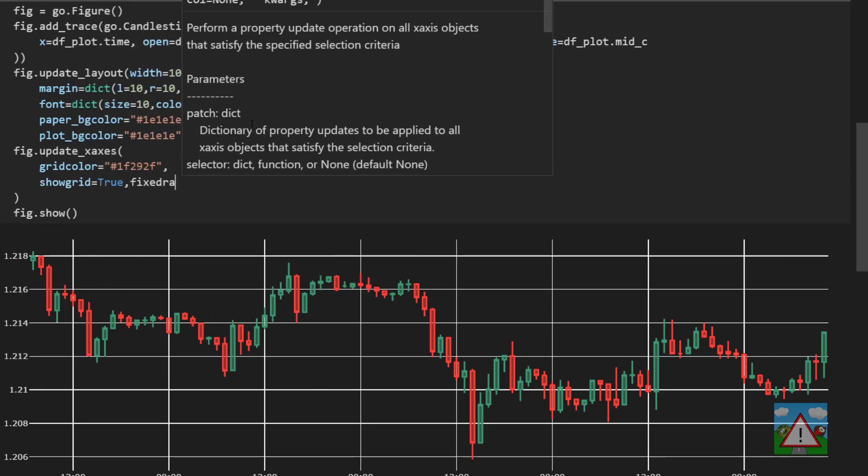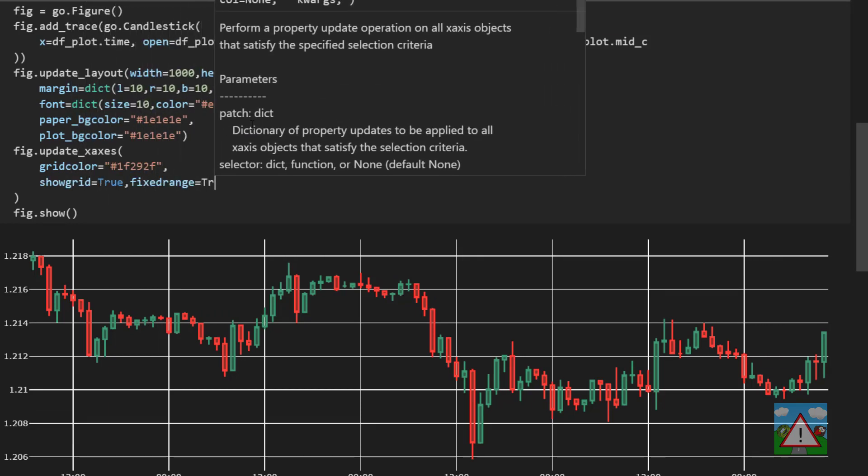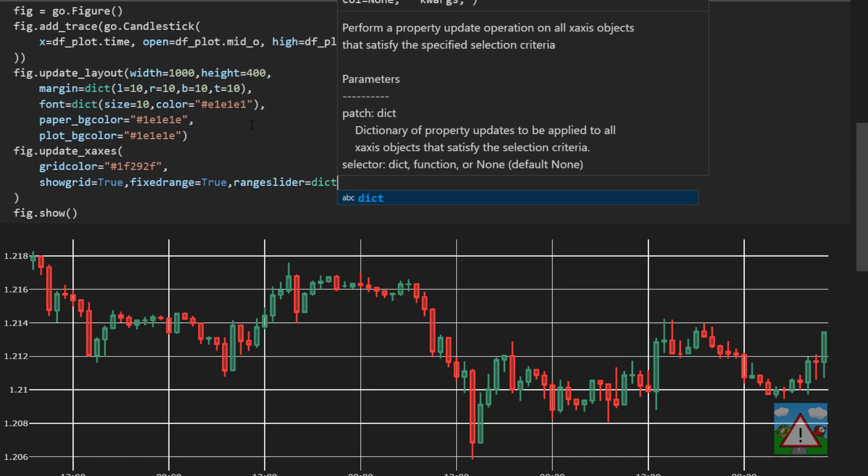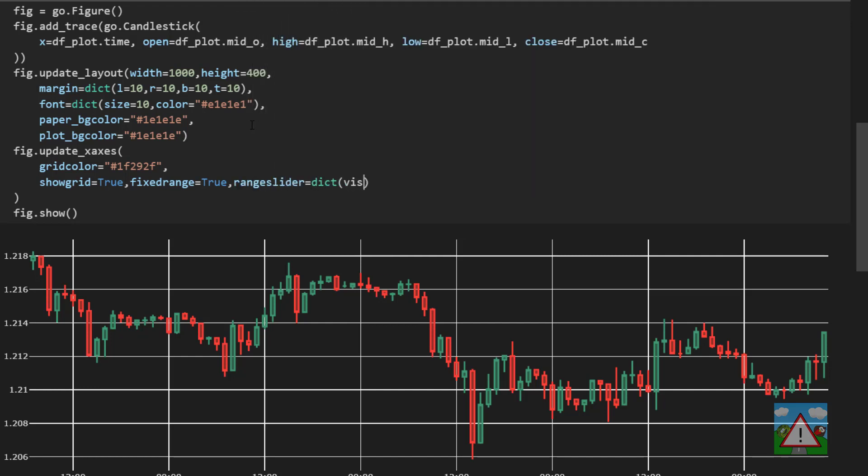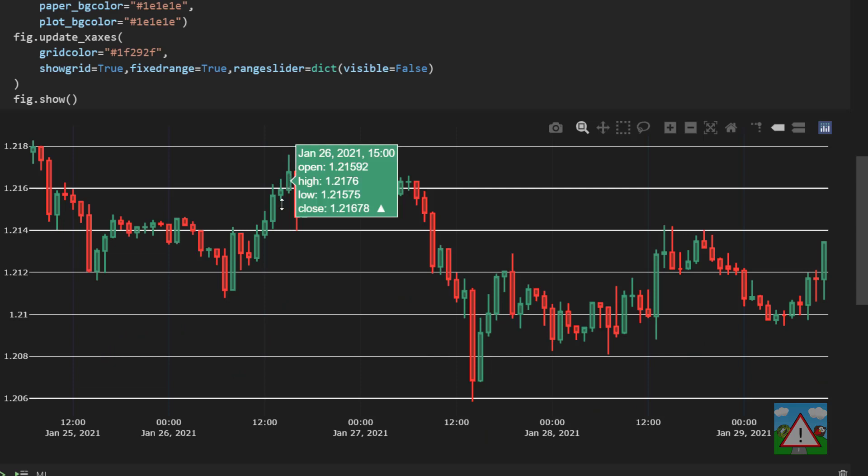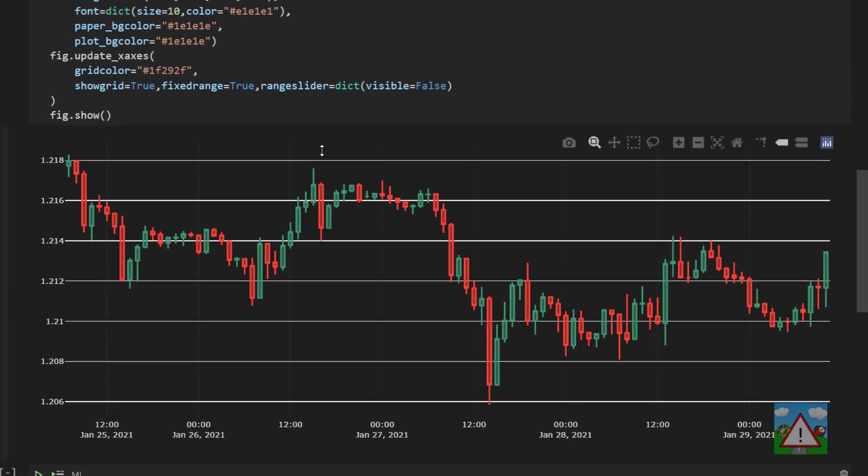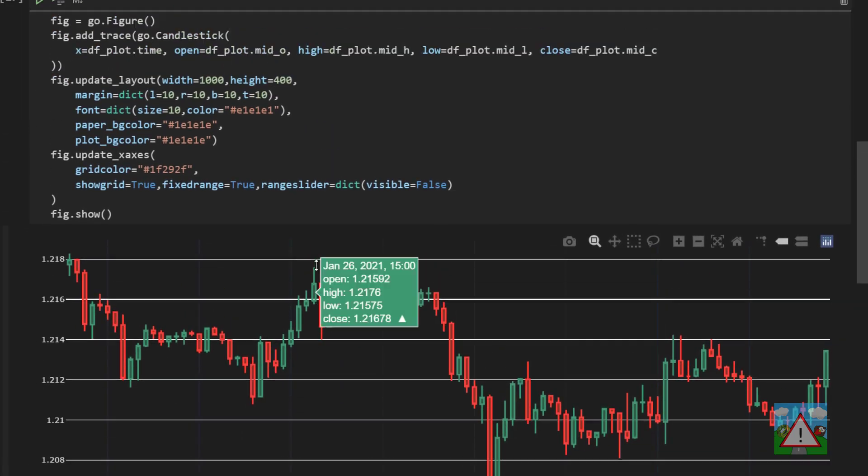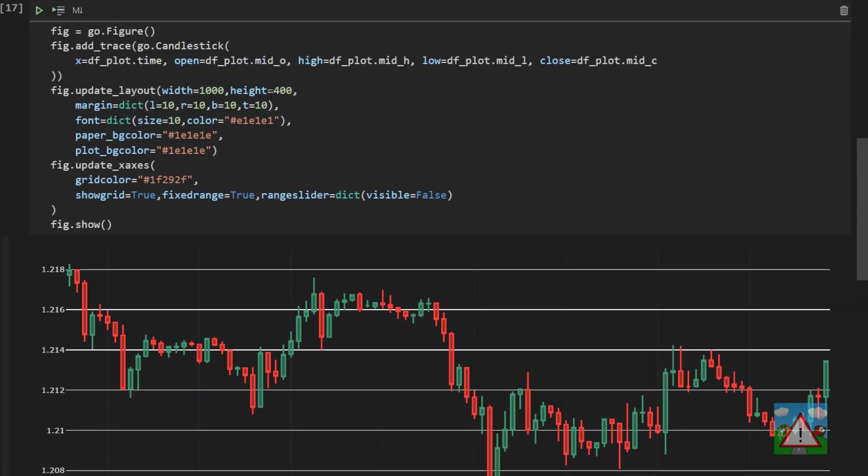This last setting gets rid of the little chart on the bottom that allows us to change the range. So I'm just going to scroll down a tiny bit here and we can see that the bottom chart has disappeared and we've got the different colored grid lines going upwards for our x-axis. I'm just going to scroll up here and change the height to 300 unfortunately so that we can still see this in the video.